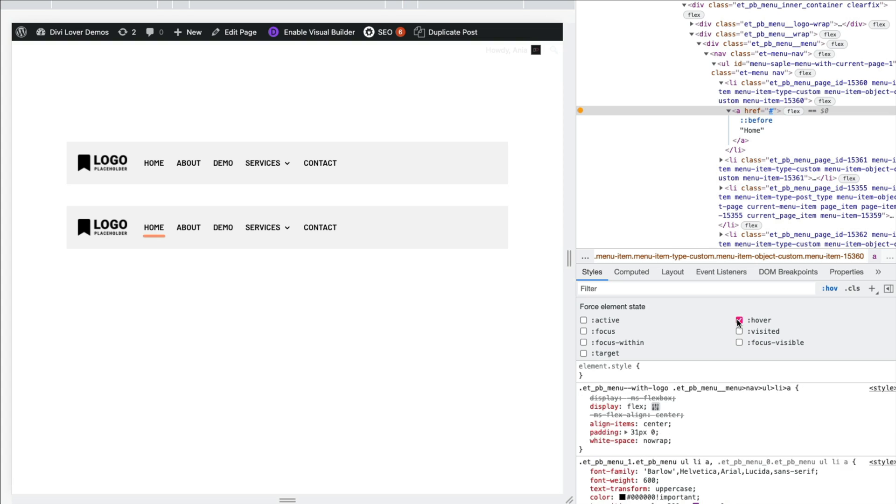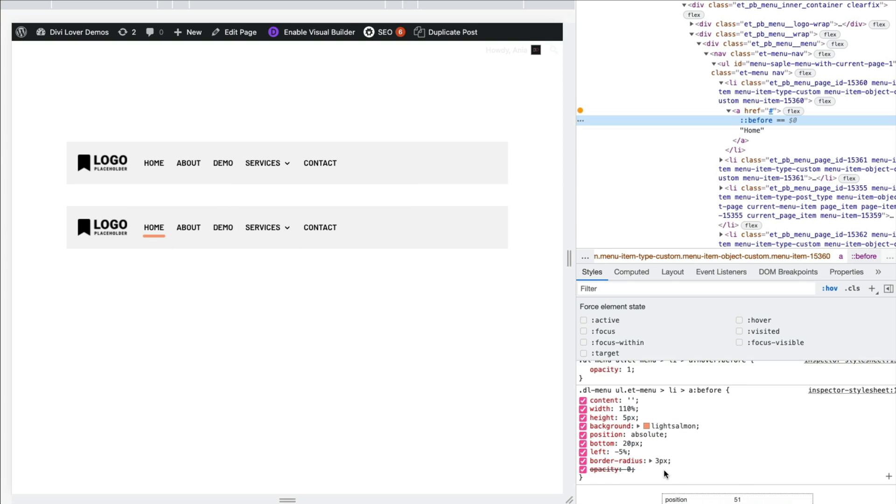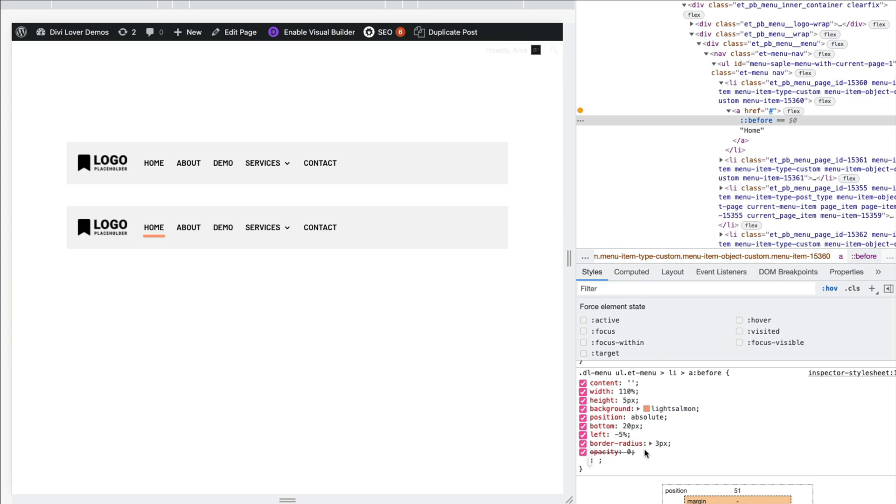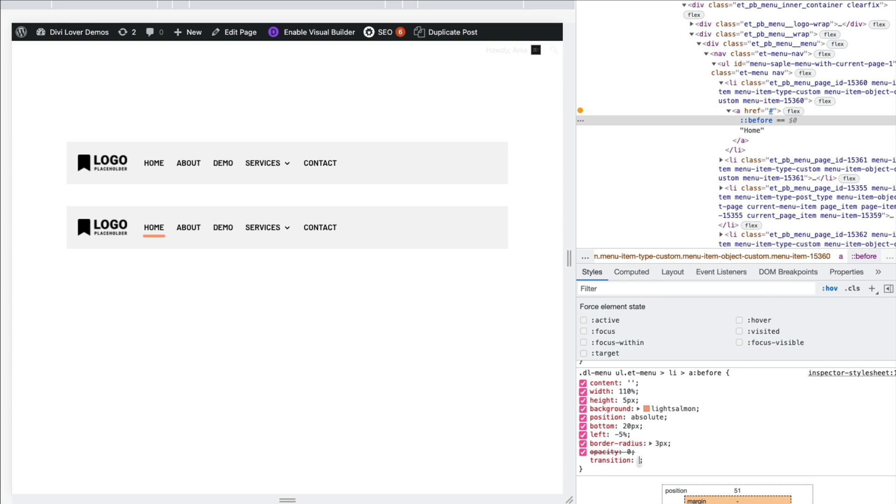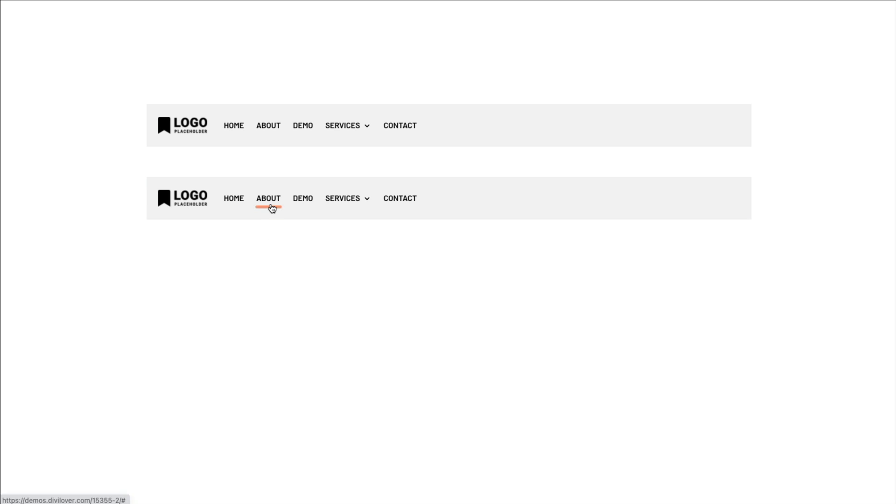So, but the visibility gets changed instantly. To add that smooth transition, we have to use the transition property. So here, transition. It's a shorthand. And then we can specify the timing. So 0.3 second ease in out. And by default, it will transition all the properties. So now if I close that for a second, our underline appears with that smooth transition.